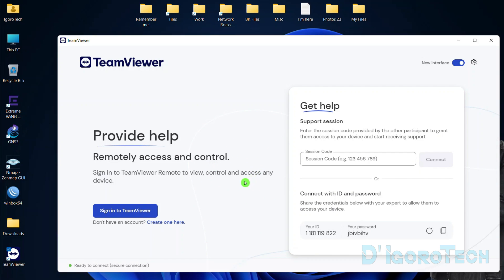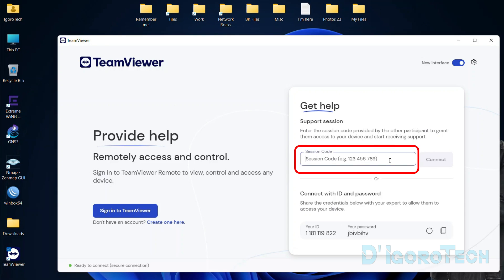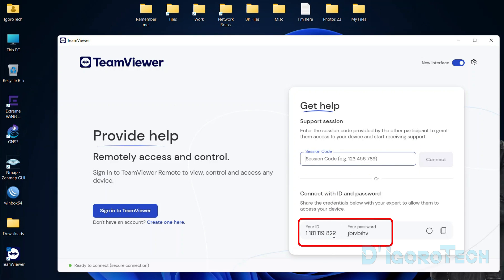Here is the dashboard. It's totally different from the older versions. Although we can switch to the old layout if you prefer, I will show you later. For the latest version, we need to have an account to create a new session or to remotely access another device. Although you can remote other devices without an account, as long as your partner provides you with the session code — not the TeamViewer ID.